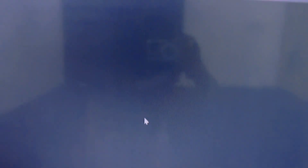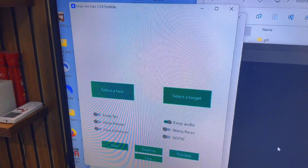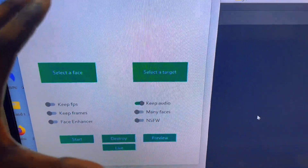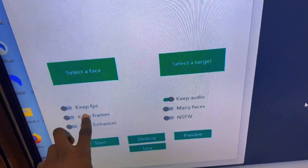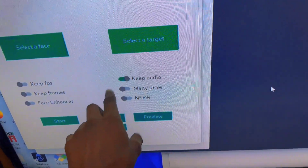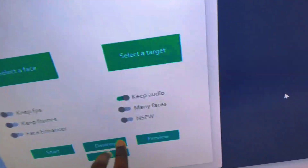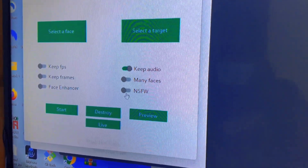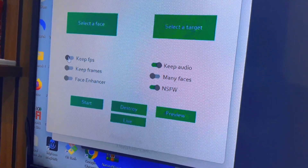I'm going to click on Start Portable NVIDIA and it's going to start loading. You will see my webcam start blinking. You can see this interface now. Over here you have Keep FPS, which makes it faster. Keep frames. This next setting is for when many people are putting their faces — it's going to make sure it swaps everybody's face. Then there is a face enhancer, which RubeCam does not have. I'm going to enable the face enhancer and enable Keep FPS.